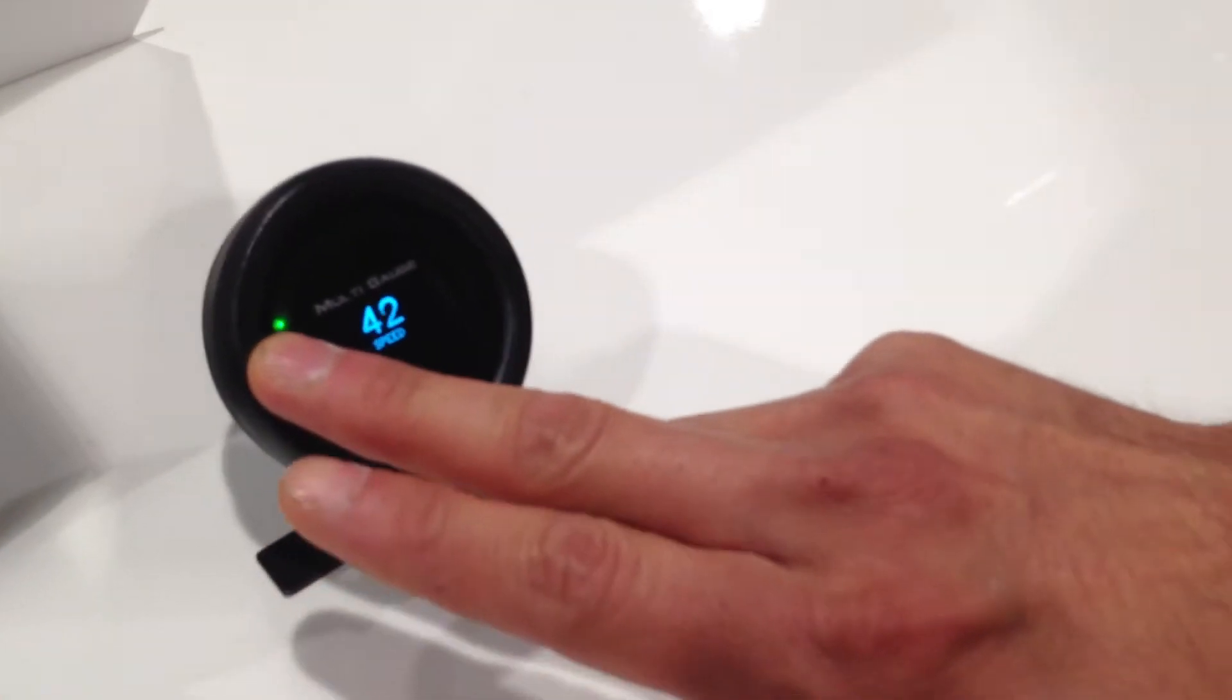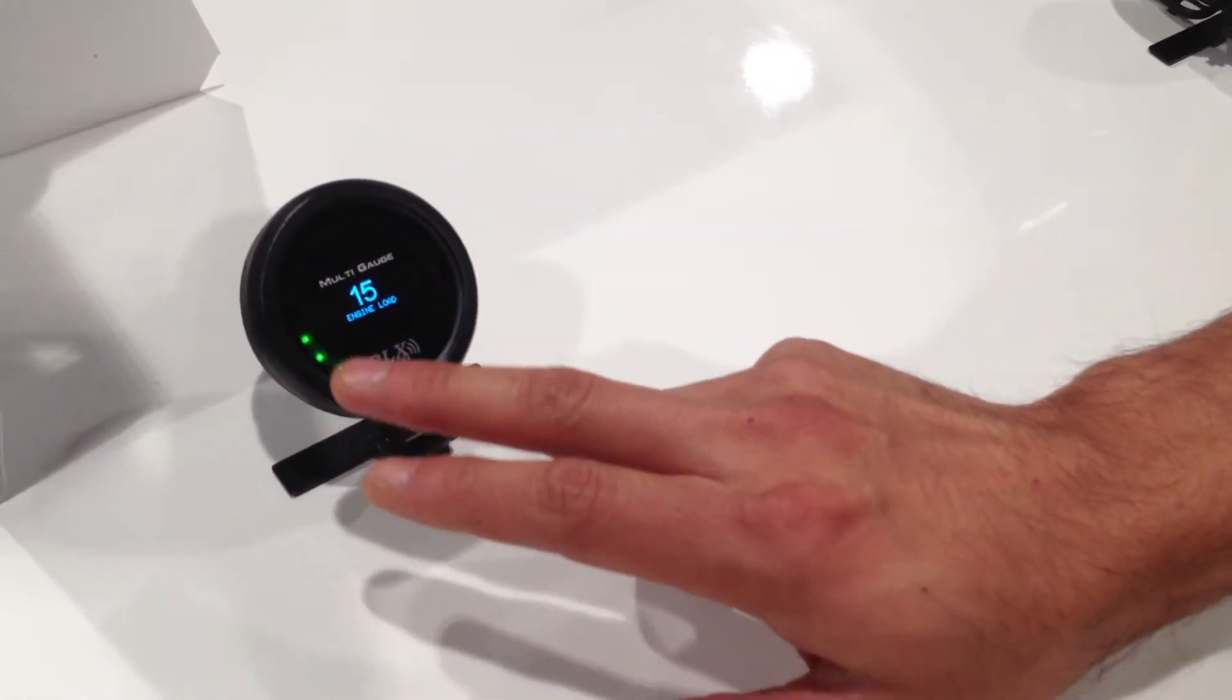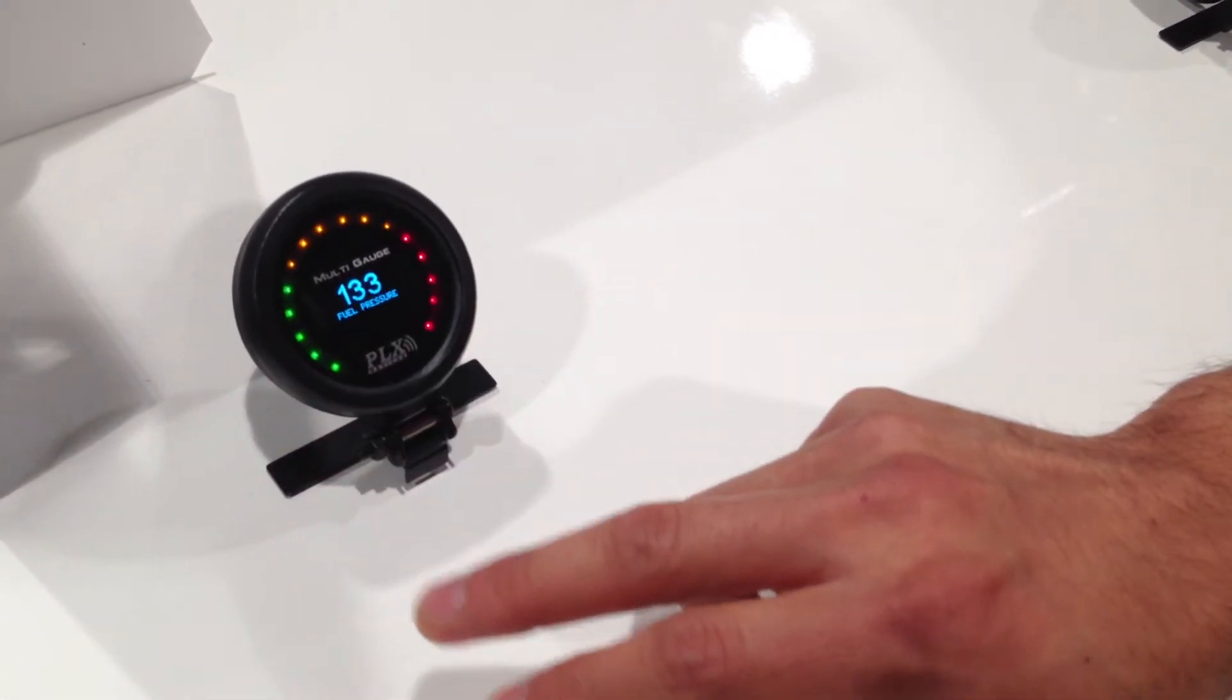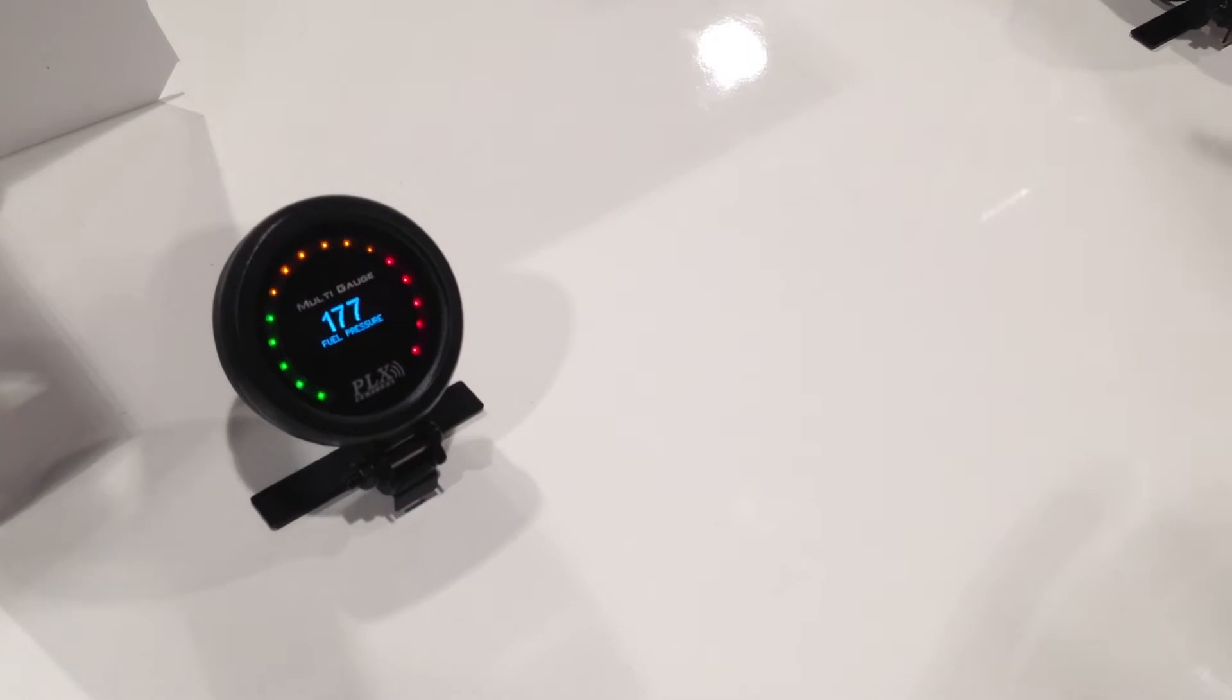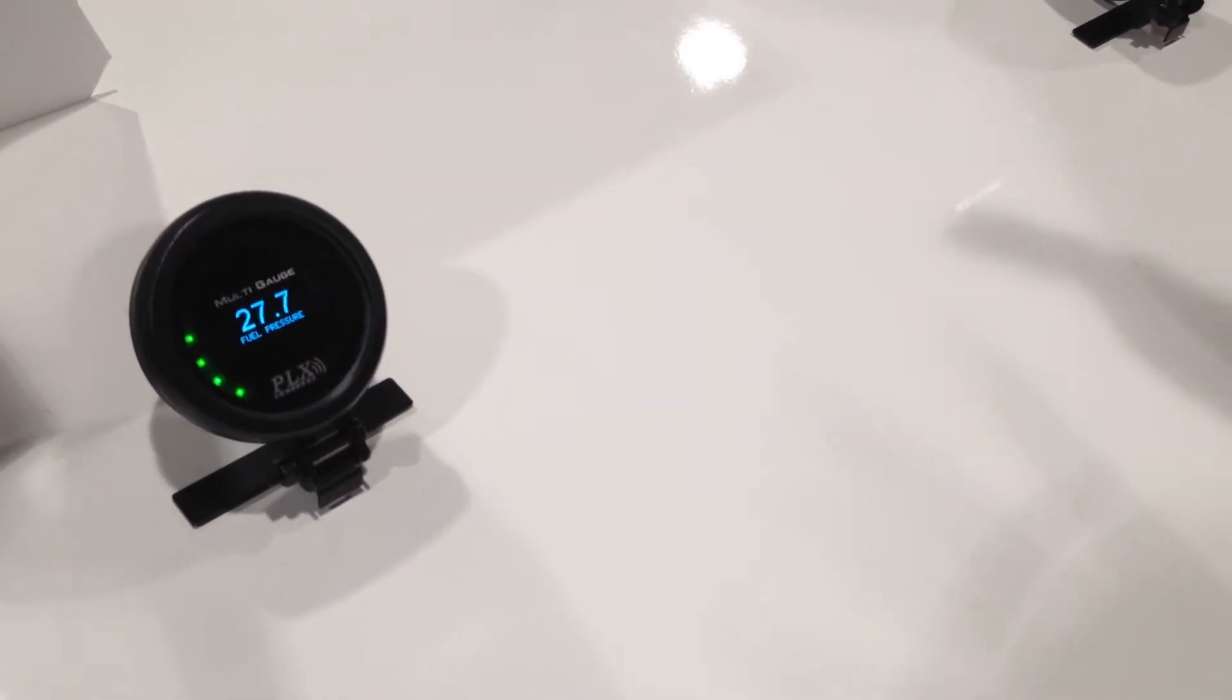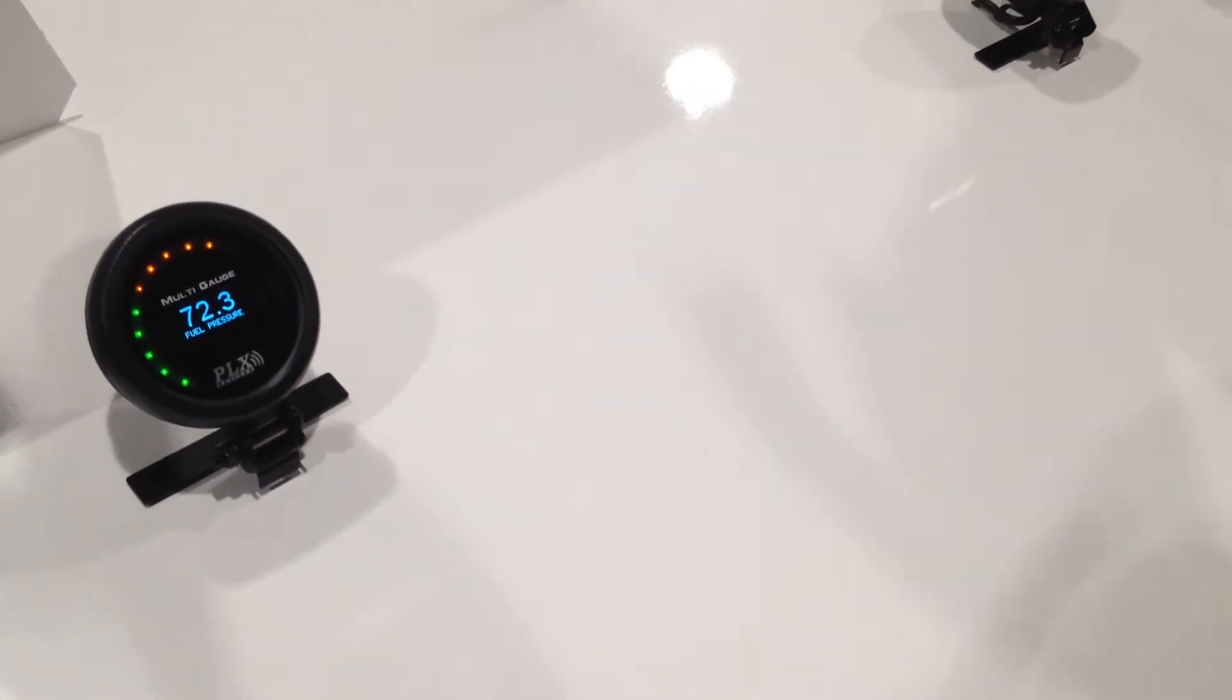RPM, speed, throttle position, engine load—you name it. You can go up to about 50 to 60 additional parameters.